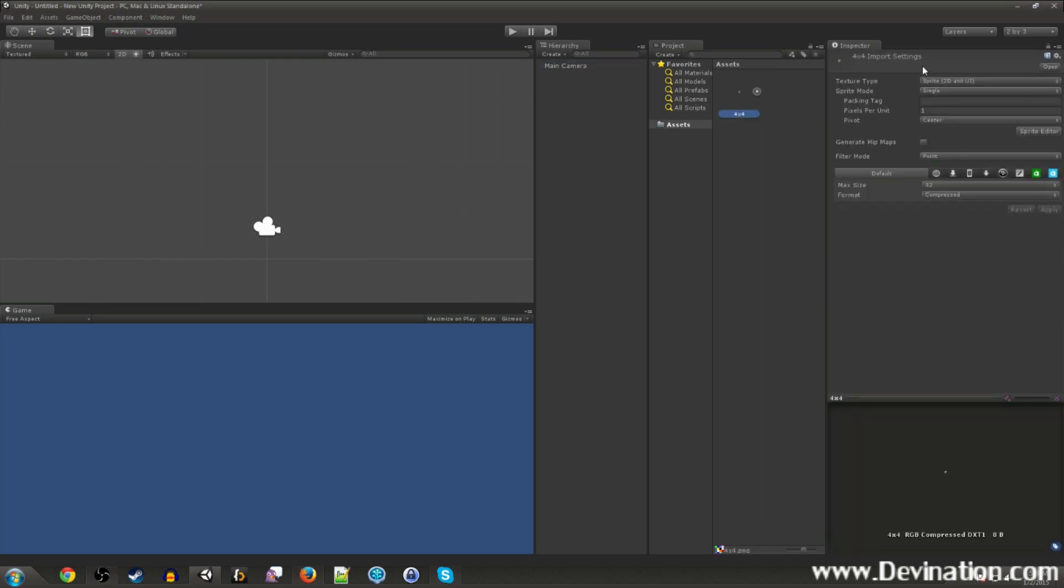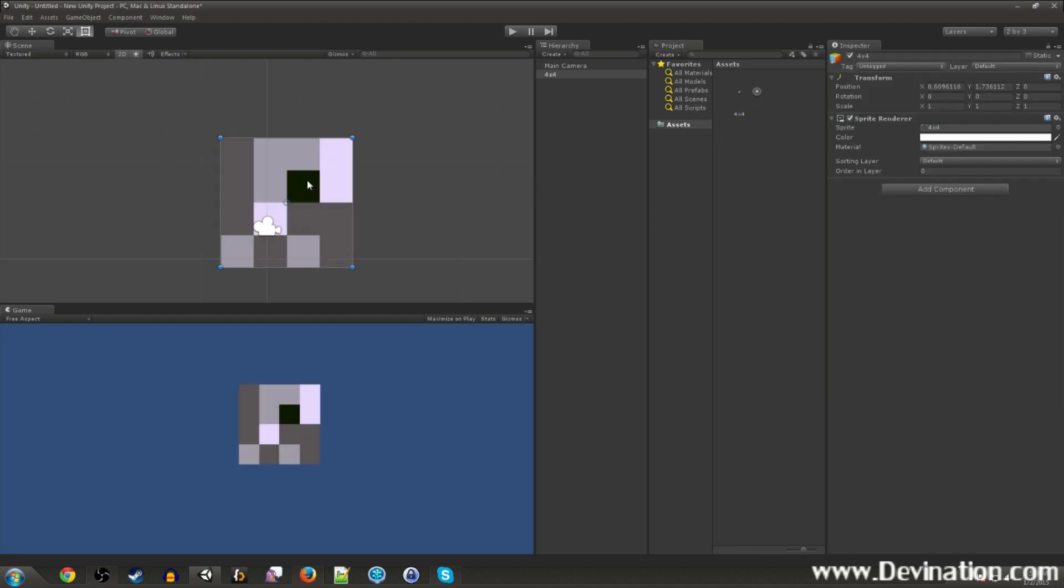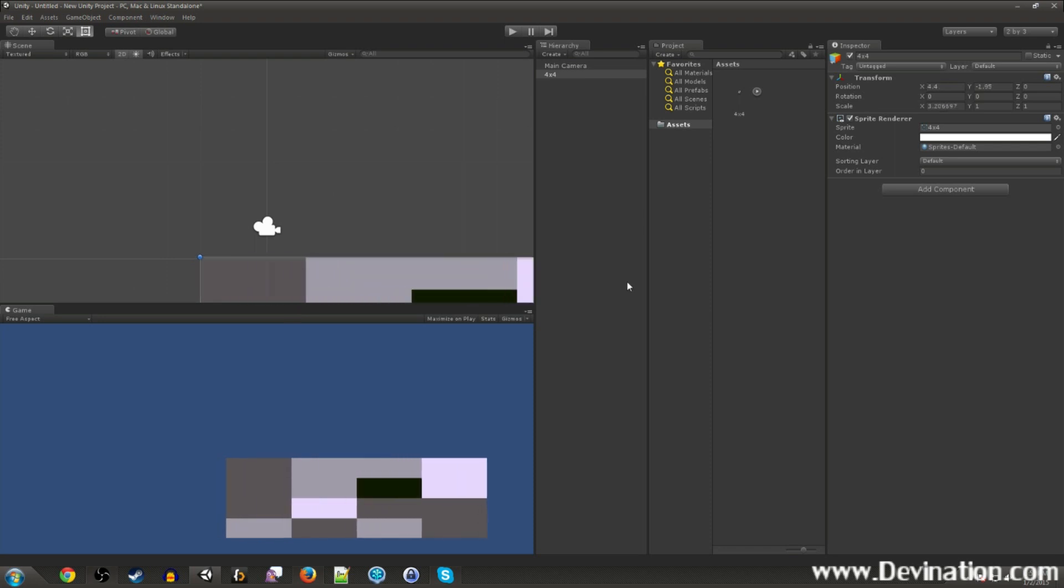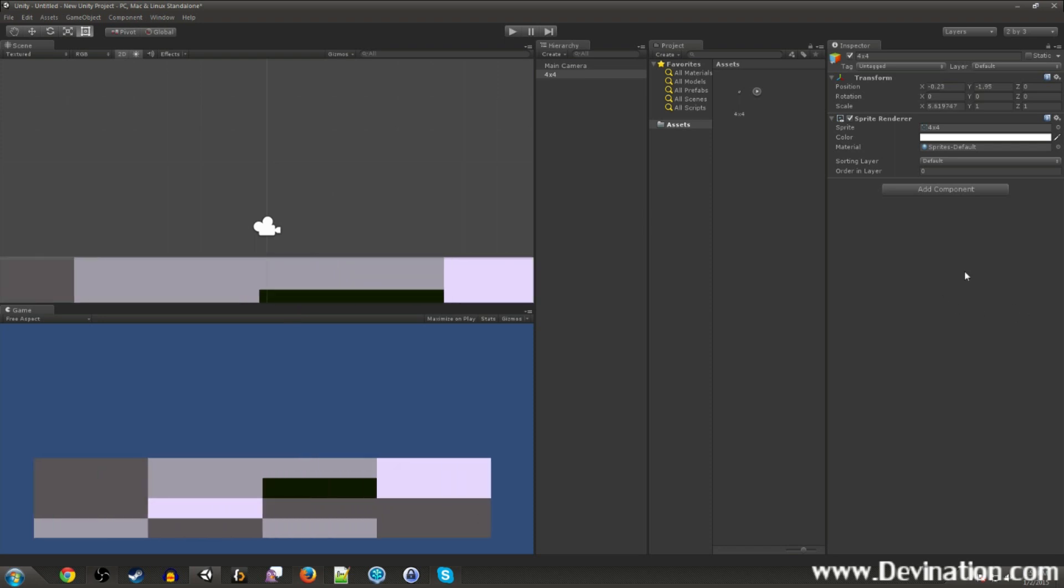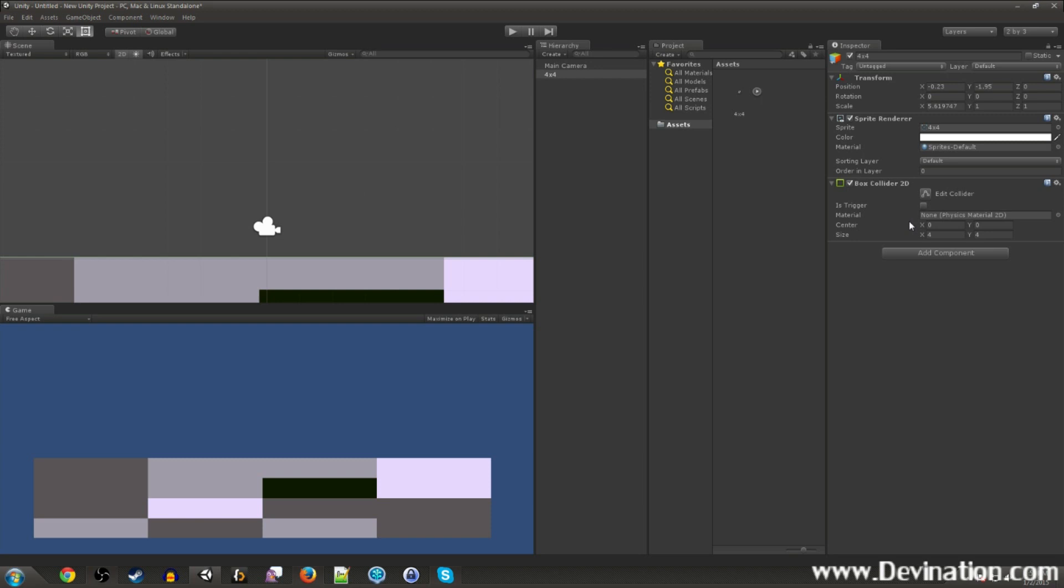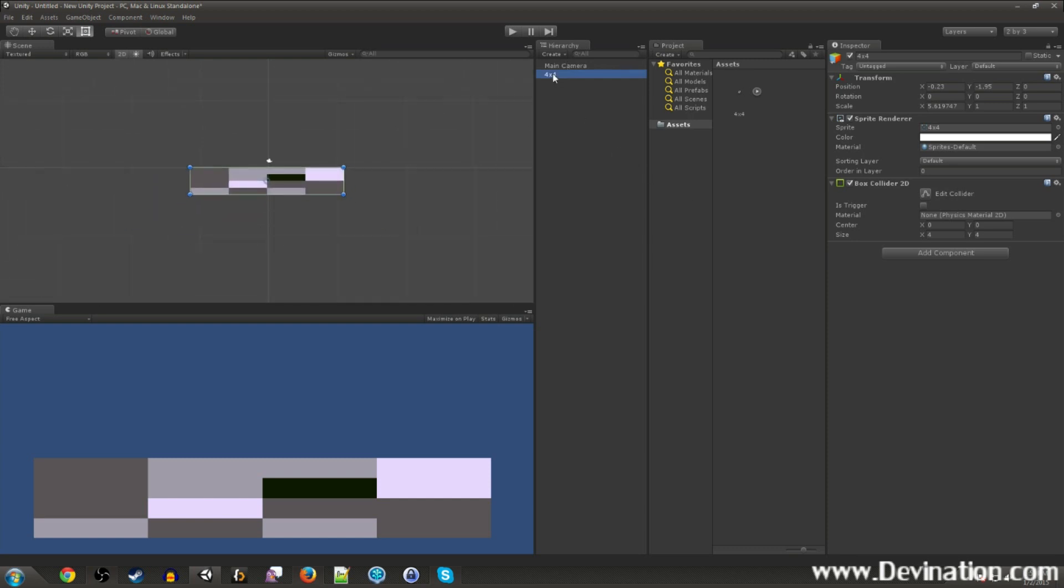So I've got a blank scene here, nothing new in it, just the default blank screen. I've got a 4x4 pixel sprite that I'm going to drag in and use as a platform. Let's make it big, and let's go ahead and give it a collider 2D.